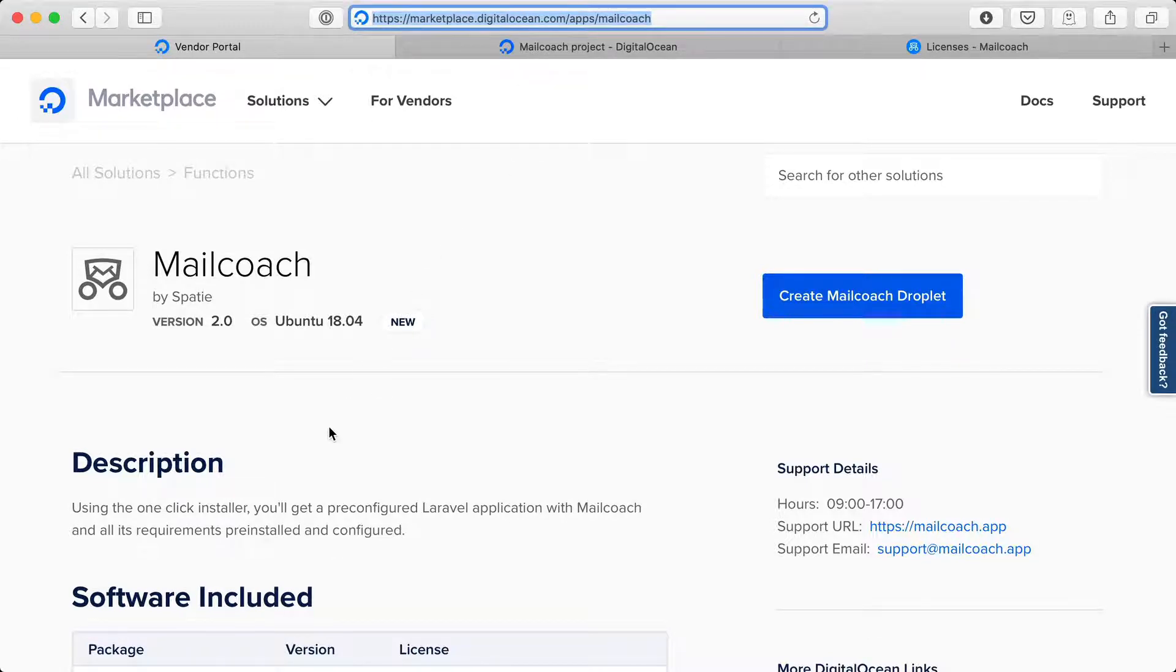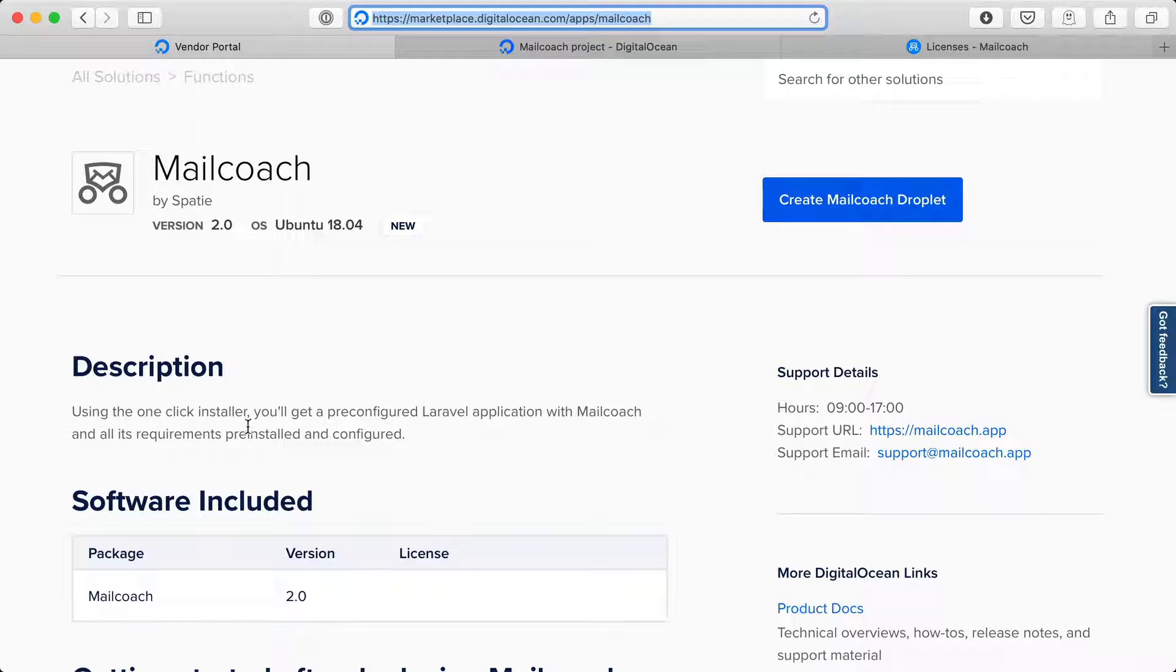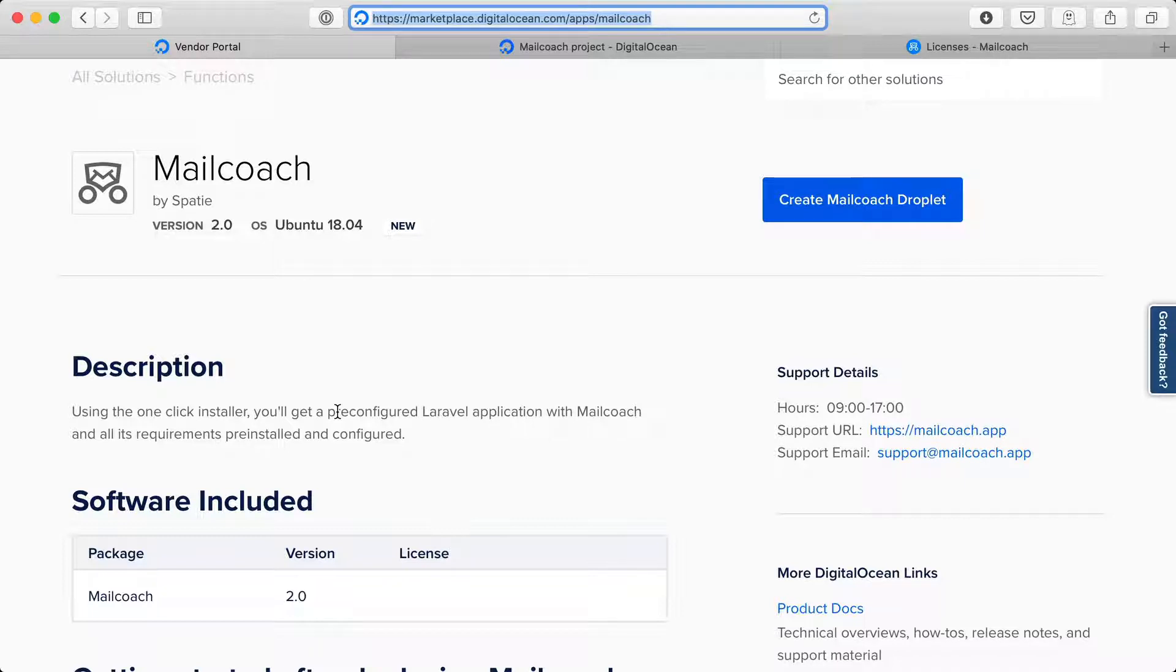Using the one-click installer you'll get a pre-configured Laravel application with MailCoach and all its requirements pre-installed and configured. So you'll be able to use MailCoach in no time. Now before using the one-click installer make sure you already have an account at DigitalOcean.